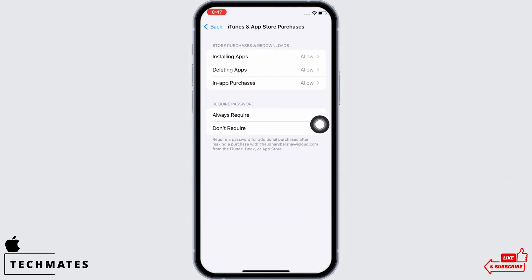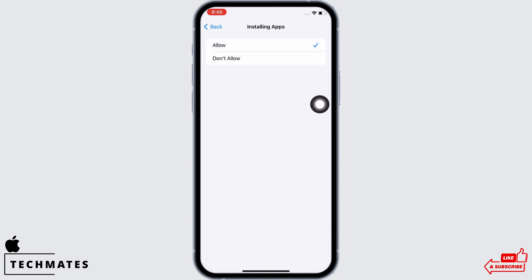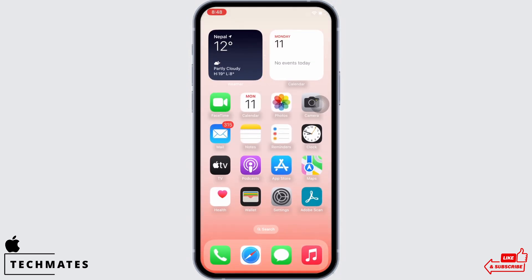Under Store Purchases and Re-downloads, tap on the Installing Apps option and make sure the option for Allow is selected. This is how you can fix App Store apps not installing or not showing on home screen.